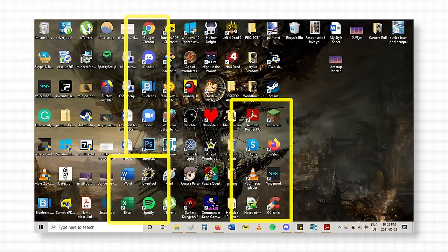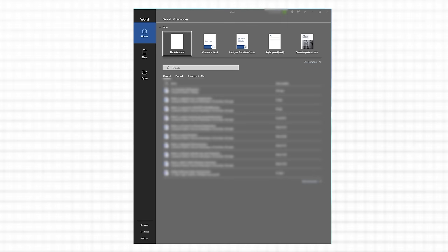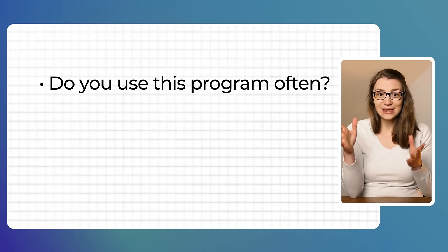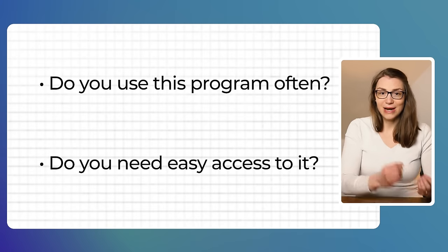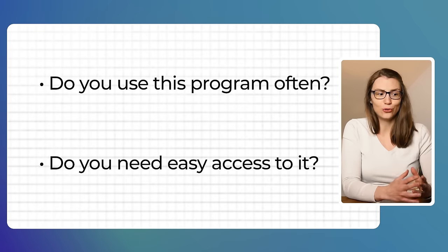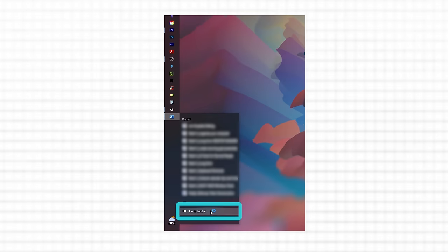Some of you might also have a bunch of program icons on your desktop. By clicking on them, the respective program opens. Think about whether you need this icon readily accessible because you use it often. If not, just delete the icon — this does not mean you delete the program, as you can still access it via the Start menu. But if you use the program often, I would recommend pinning it to your taskbar by right-clicking and selecting that action. After that, you can also delete the icon from the desktop.